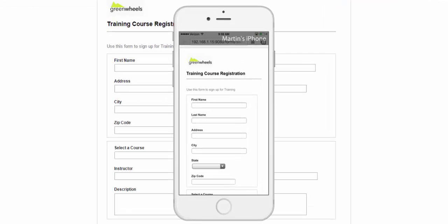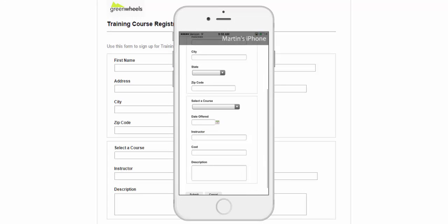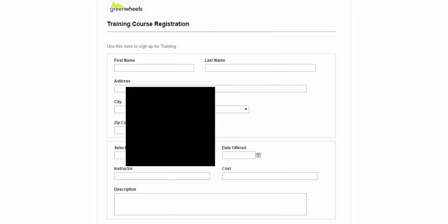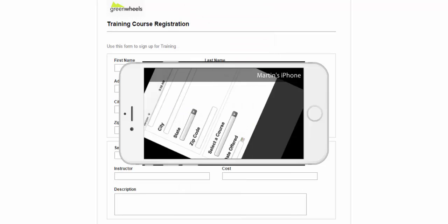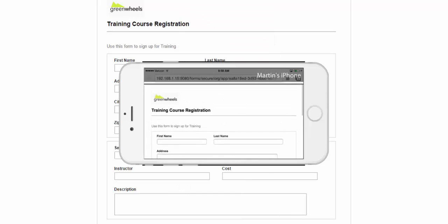On my phone in portrait, it's two sections, one column. Flip it to landscape, it's two sections, two columns.